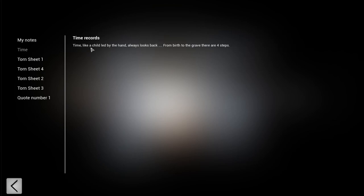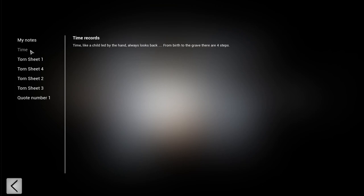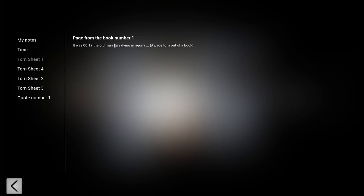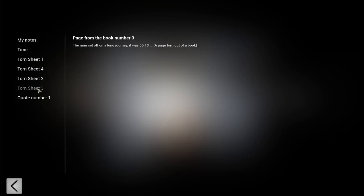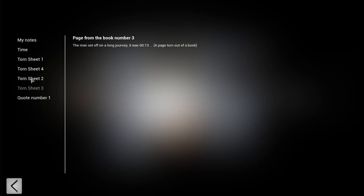First we got time, time records. Time like a child led by the hand, always looks back. From birth to the grave, there are four steps. Okay, we got four clocks. Birth to the grave. Page from book number one, that the old man was dying in agony. That's not really birth.